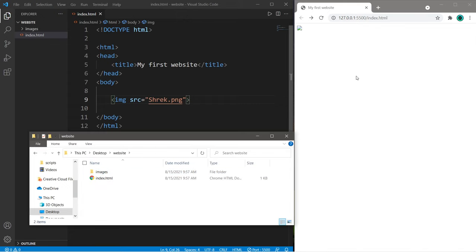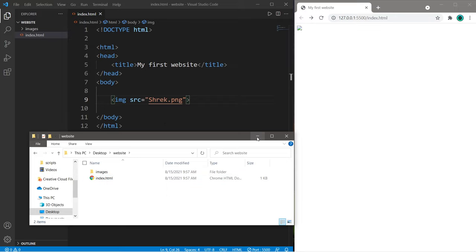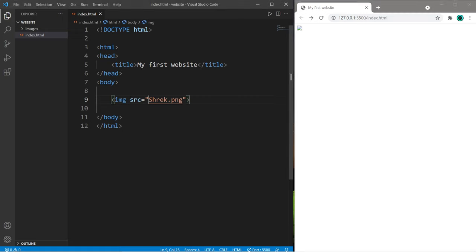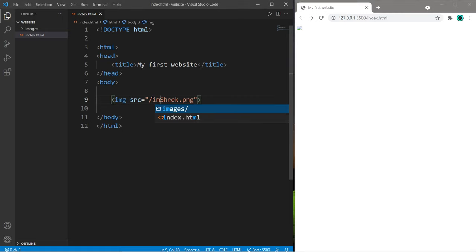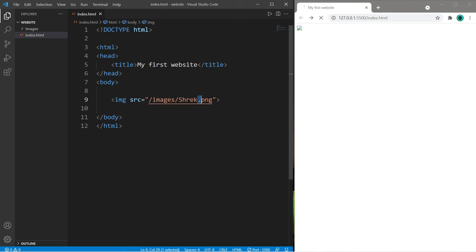So we can no longer locate this image. We need to find the file path relative to the index.html file. To look within my images folder, I will precede the image name with forward slash, the name of the folder, images, slash, the name of the image. And there it is.